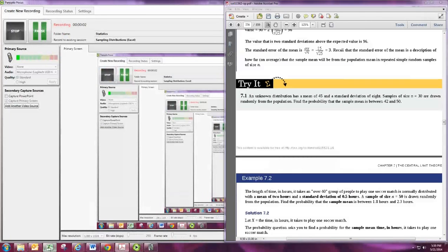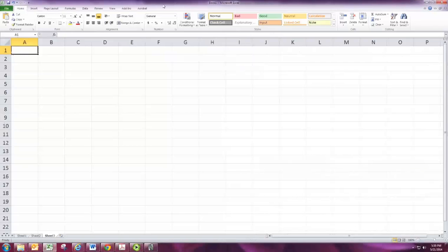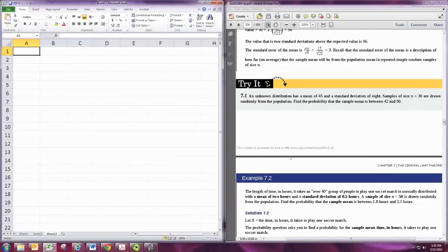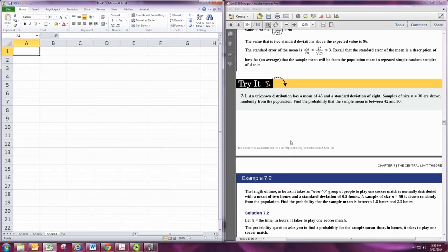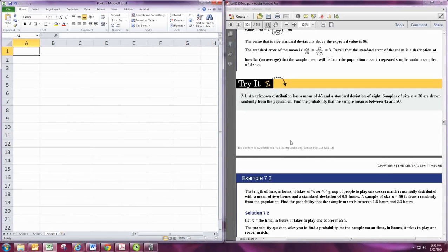In this video, we'll look at working with sampling distributions using spreadsheet software. Consider the following example from the book, Problem 7.1. An unknown distribution has a mean of 45 and a standard deviation of 8.